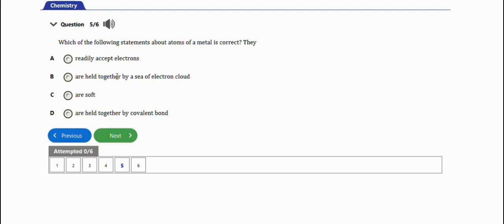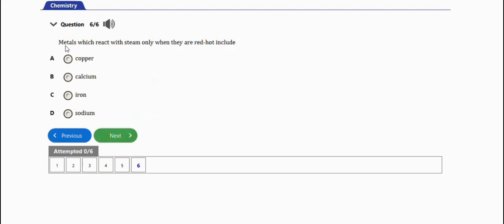So we are talking about metals. Metals do not accept electrons, they lose electrons. The right answer is option B: held together by a sea of electron clouds. That's it for this question.